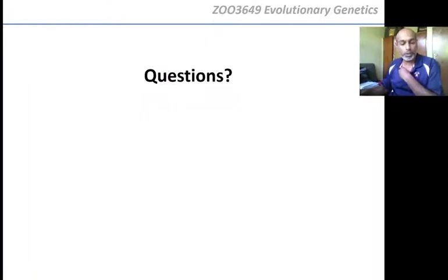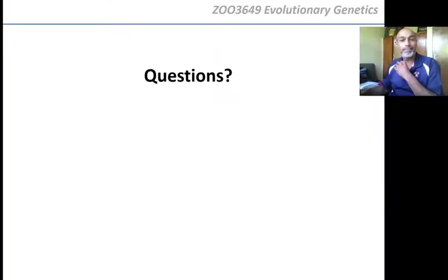If you have any questions about that, please let me know via Blackboard. If not, I will see you at the next lecture.